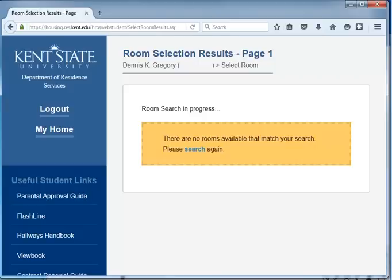Please note that some of our buildings are restricted by age or credit hour. If you do not meet the age or credit hour requirement, you will not see any available spaces. The same is true for your roommate request.